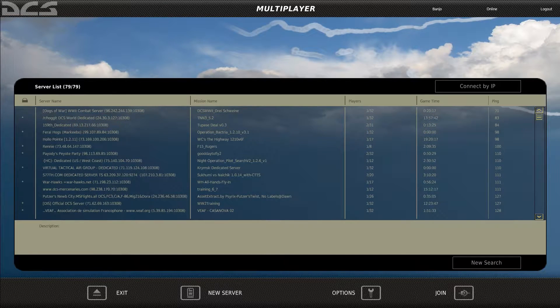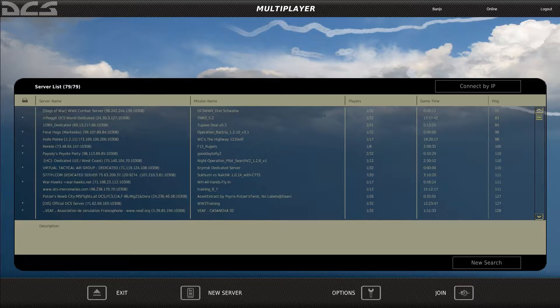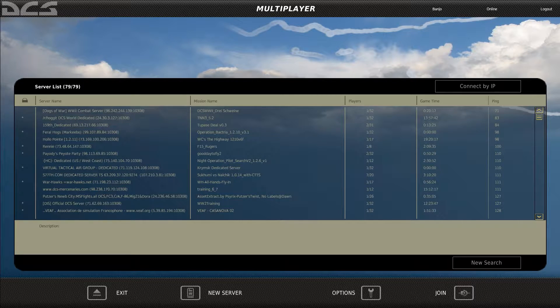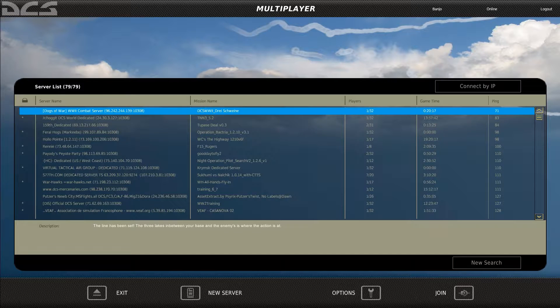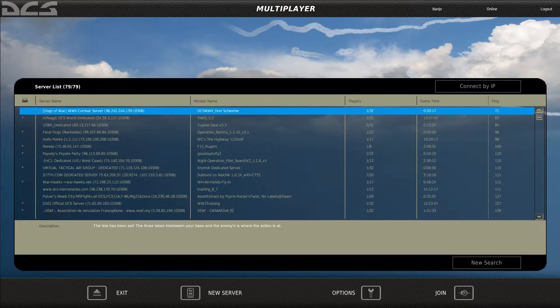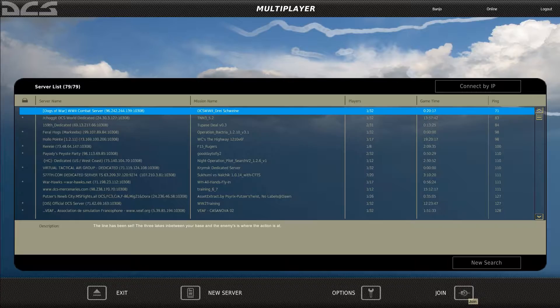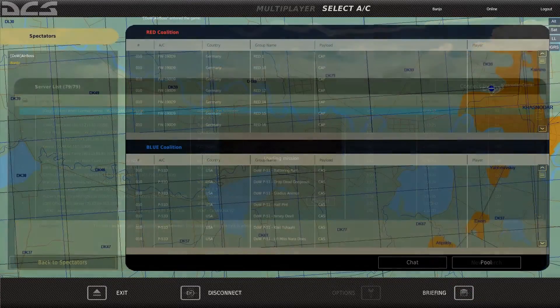This is Banjo and today I'm going over how to convert a track file into a mission file. For this example I'll be joining a random server, so we'll take the first off the list. In this case, the World War 2 Dogs of War server, and join it.